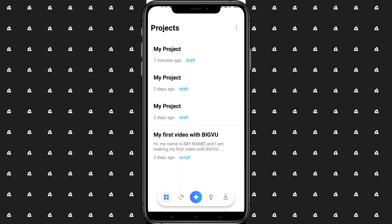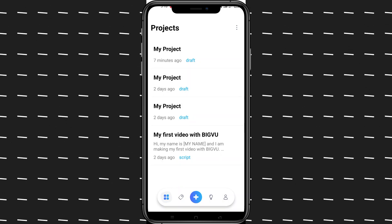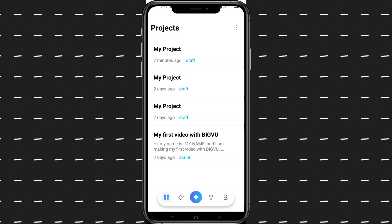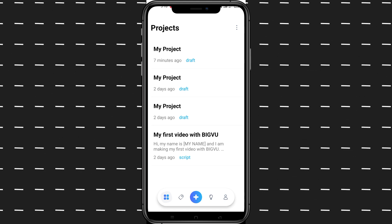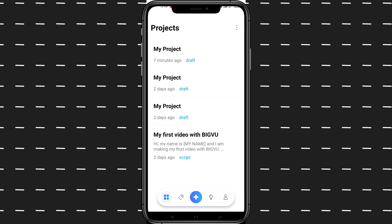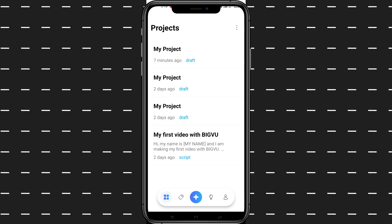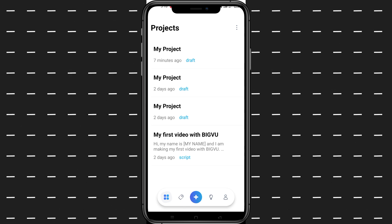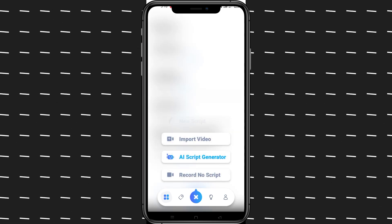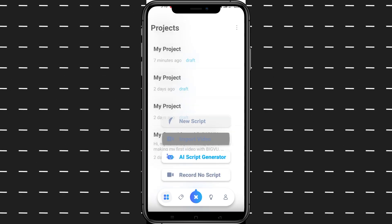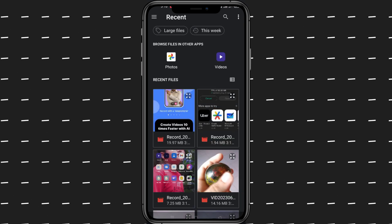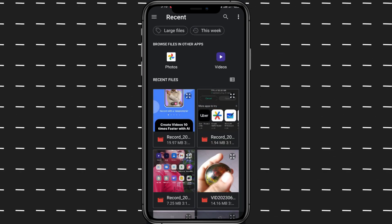Click on a project — the project will be created. Focus on the plus icon to create a new project. Click on the import video option to select the video you want to import.